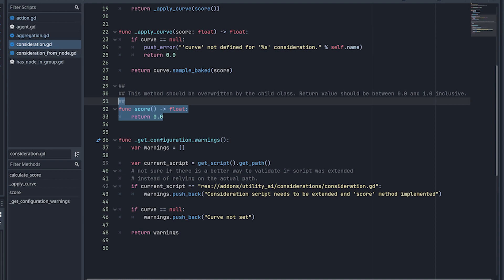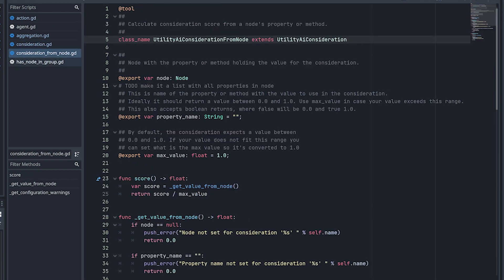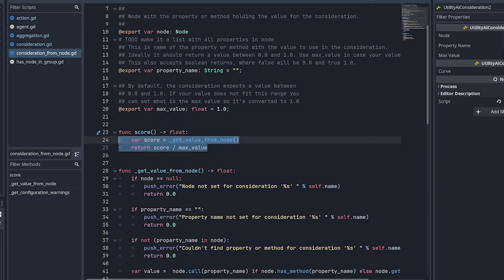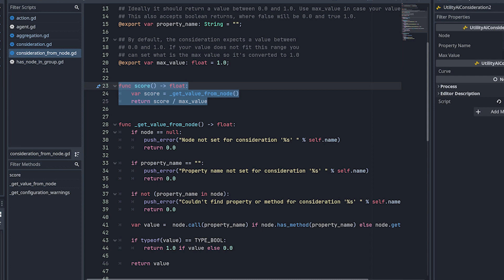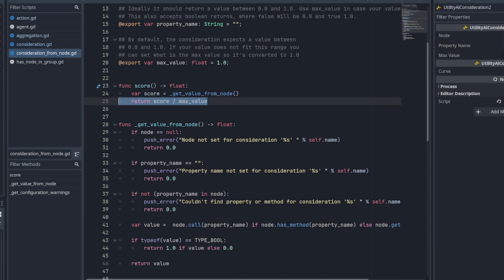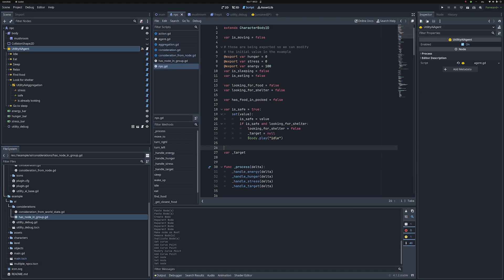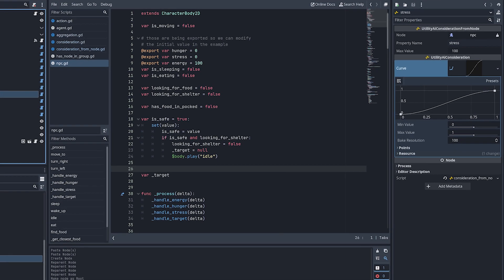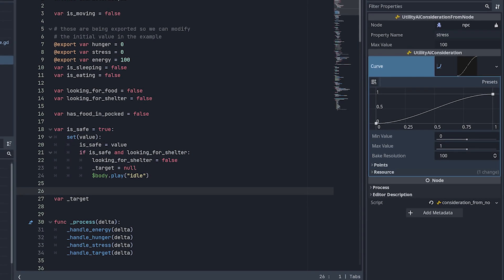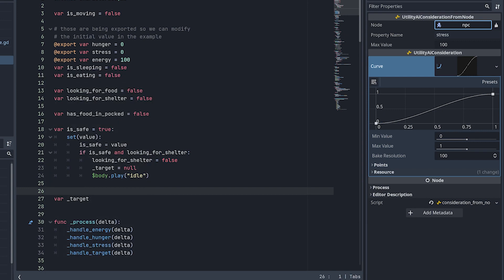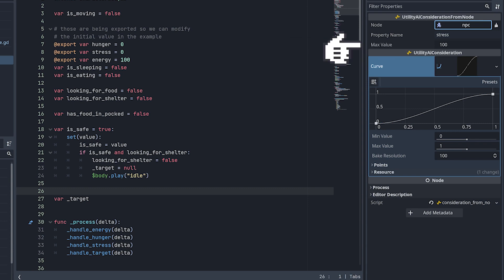So I have one example here, that's the consideration from node. So this one extends from utility data consideration, and the score is a custom score calculation. It basically gets the value from the node, and then it kind of normalizes. So let me show you how this works. I'll have to go to my real NPC for that. So I'll get, I don't know which one, maybe stress is the one. You see that I have the node here. So I click here, I select which node has the property I want to use. After you select the node, you need to say from which property the value is coming from. And then there is the maximum value for that property.